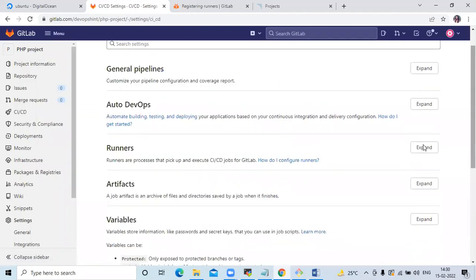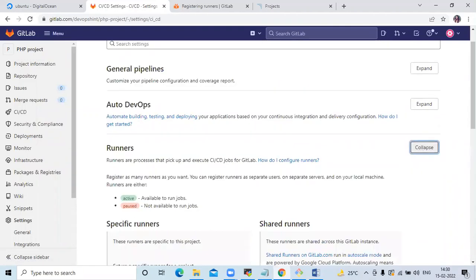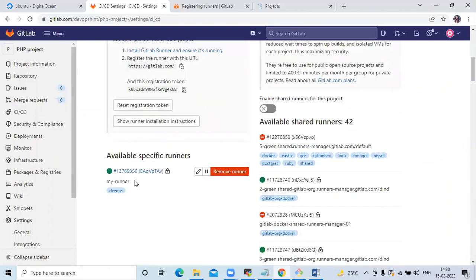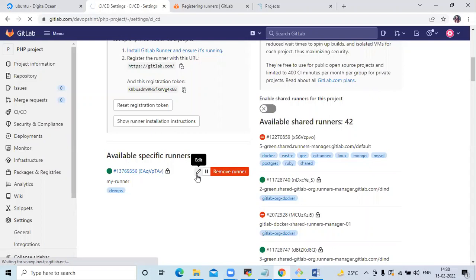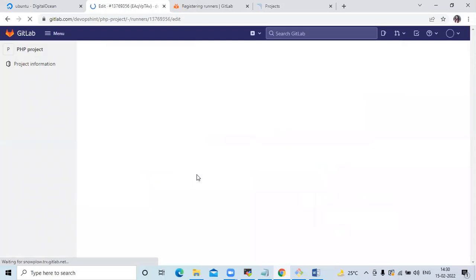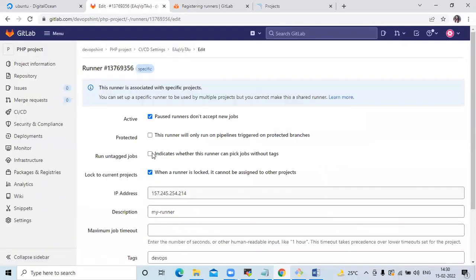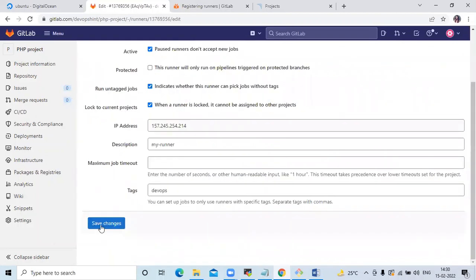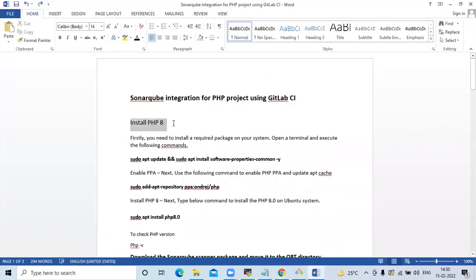Click on Expand to see your runner. Sometimes it gives an error — the solution is to click Edit, then check 'Indicates whether this runner can pick jobs without tags', and save changes. Now the next step is to install PHP.